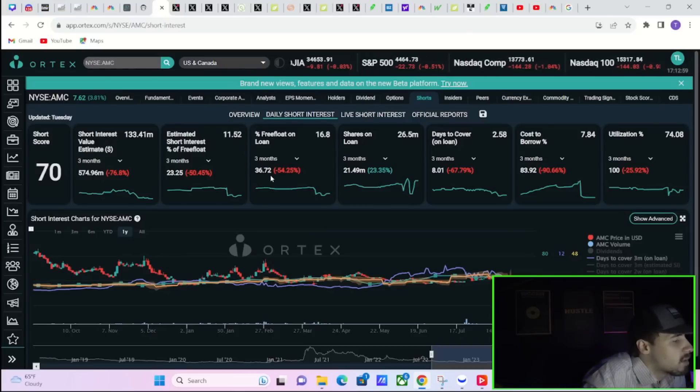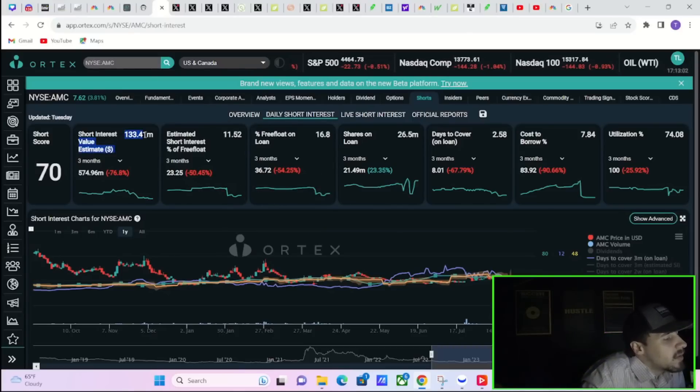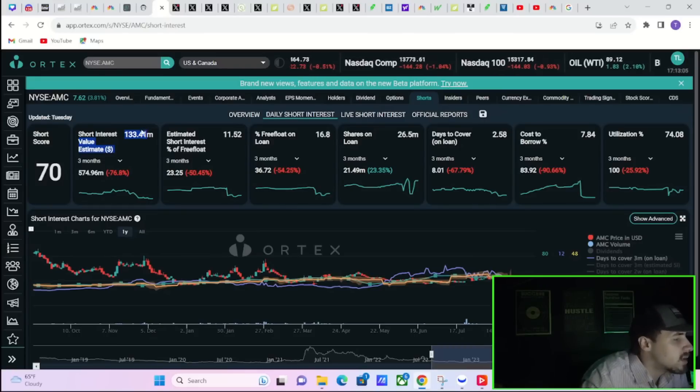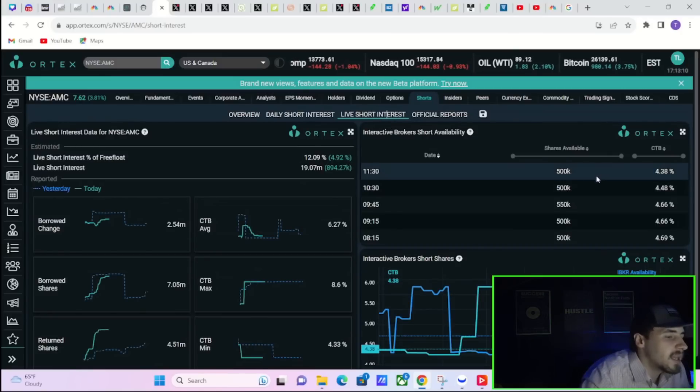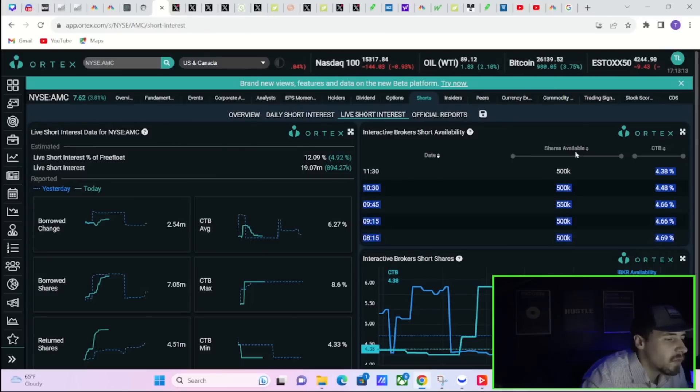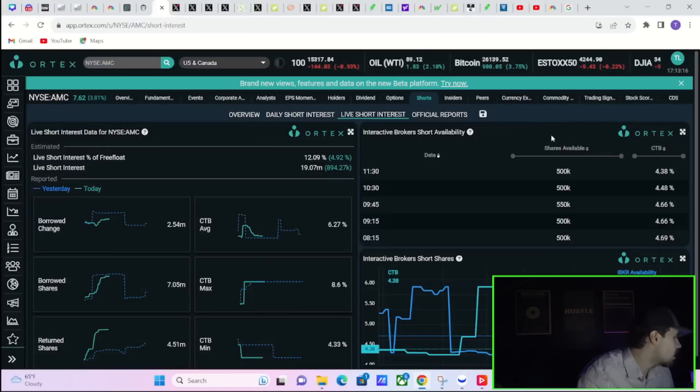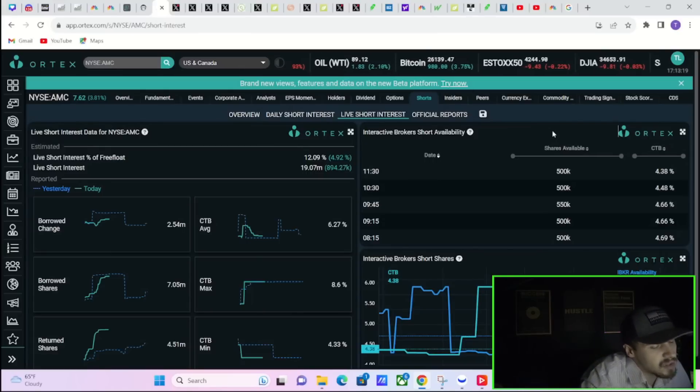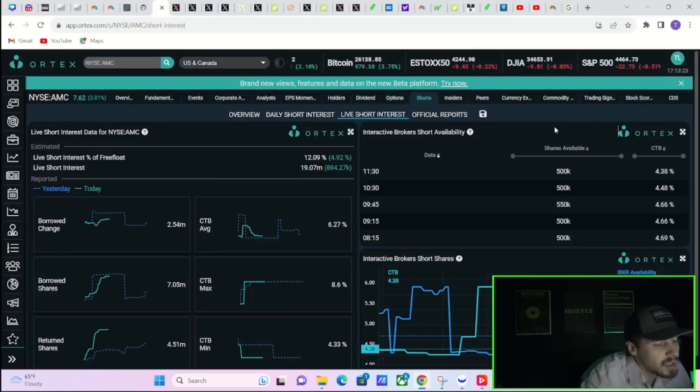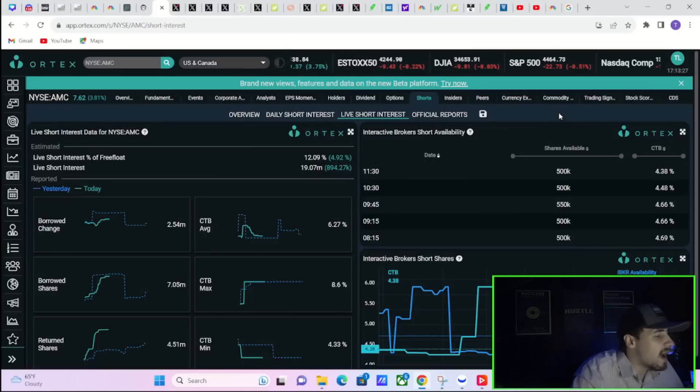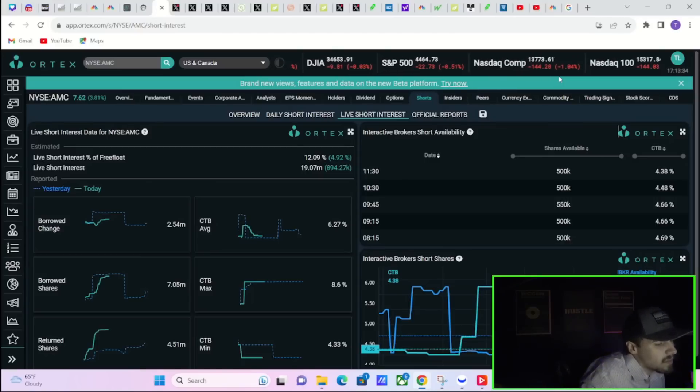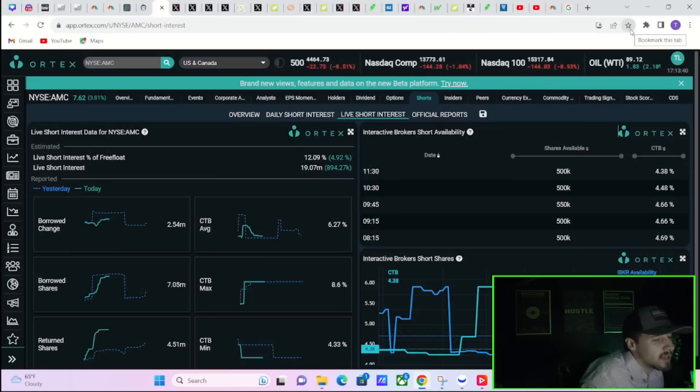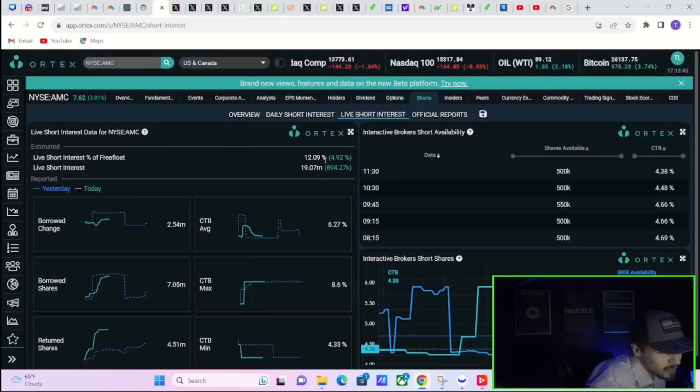I do think this will update as we do get into the trading date tomorrow to be more reflective, and it wouldn't surprise me you're probably going to see short interest around 20% once the Ortex platform updates itself. $133.41 million worth of short positions currently in AMC stock, short score of 70. If you look at the cost of borrow fees, same thing here - I do think you're going to get more updates for the cost of borrow fees as well.